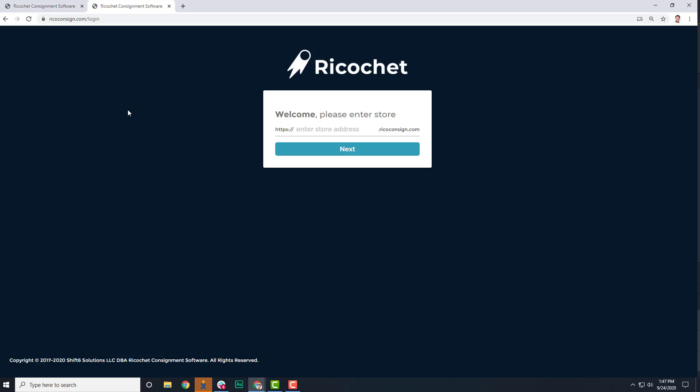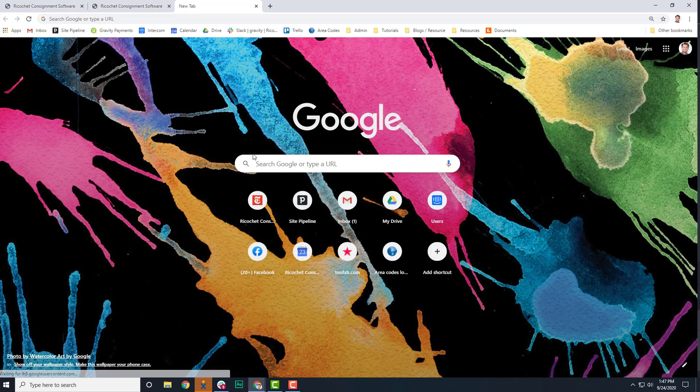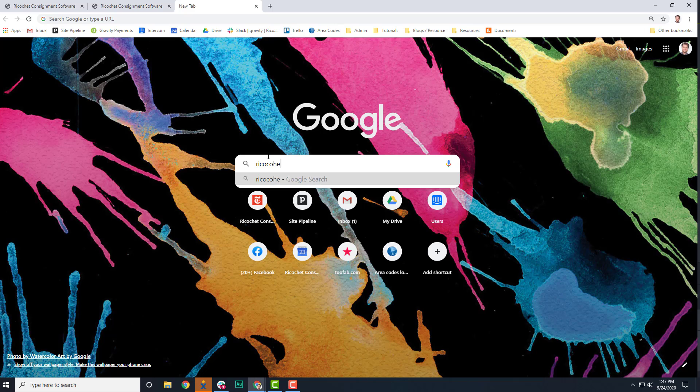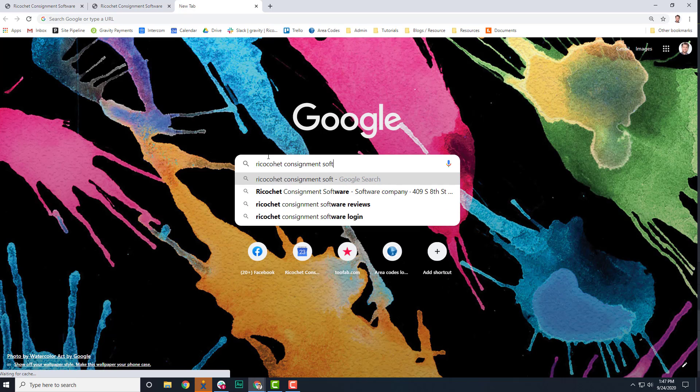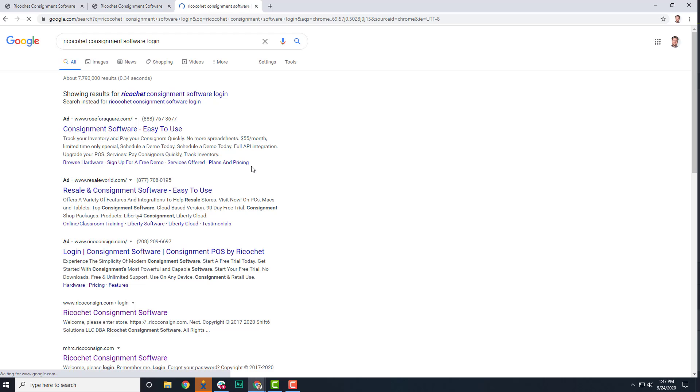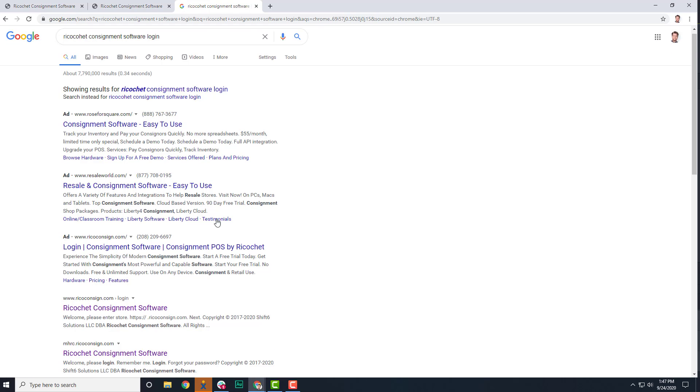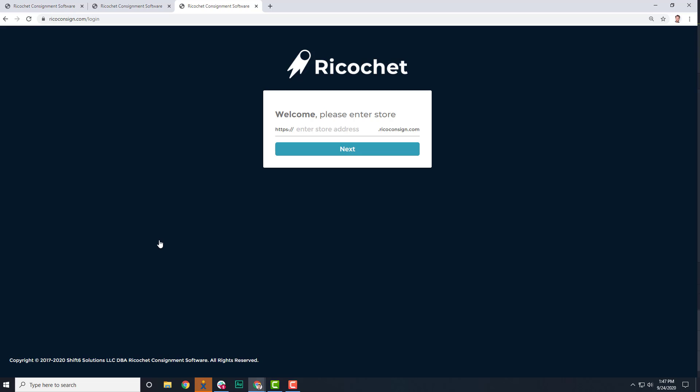The reason is sometimes consignors and vendors forget the store's URL and try to search for it within a web browser. Store URLs are unlisted when searching online, but customers or vendors can use their login URL to log into their store's account.